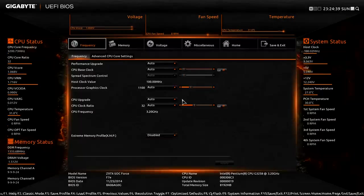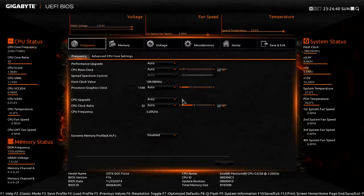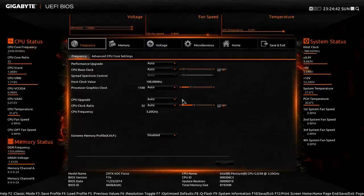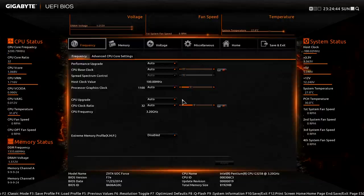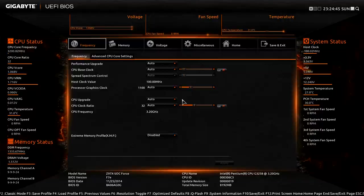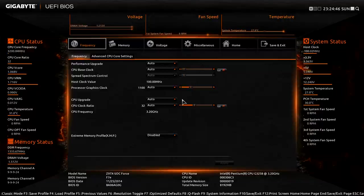Before we start overclocking though, we need to know what our baseline is. So let's go into the operating system, run a benchmark, see the performance level and then get back into the BIOS to actually overclock.